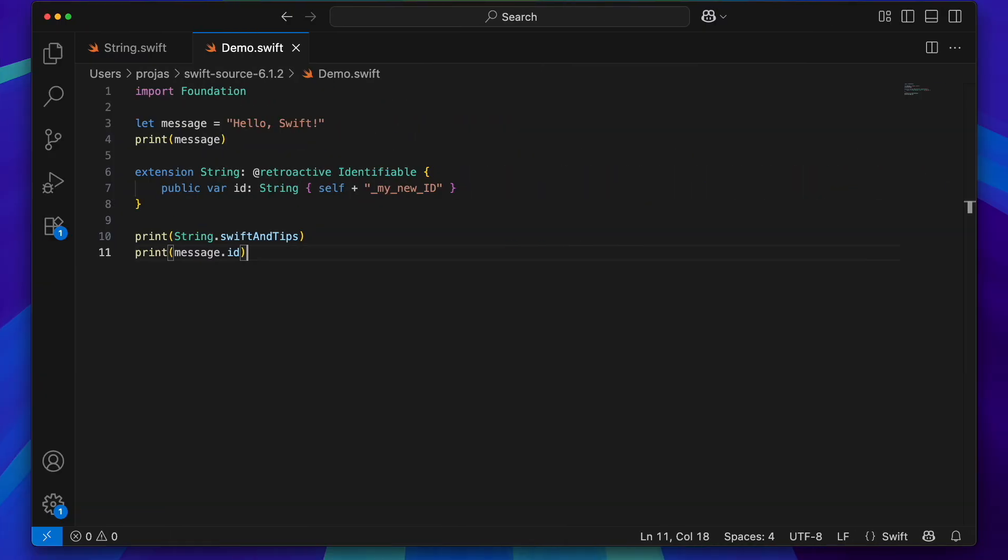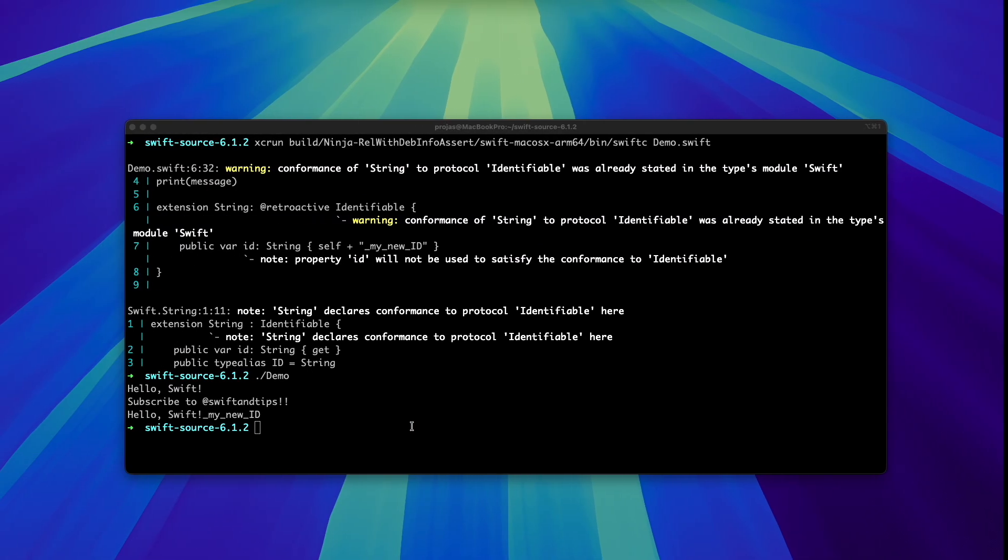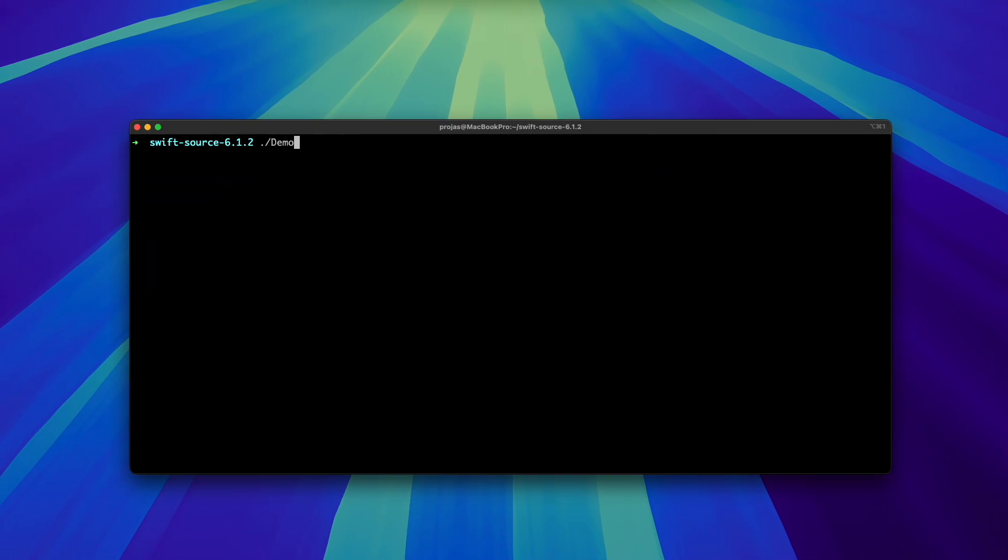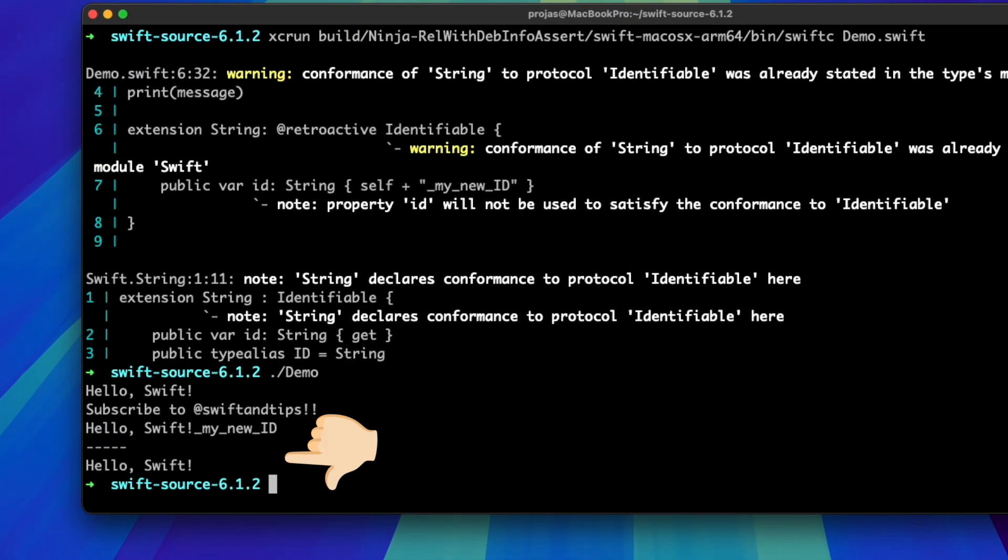However, let's add this new code. I'm adding a function that gets the id from an identifiable instance. Let's see what we get this time. We are getting the id from string.swift, not the one we created with the suffix.